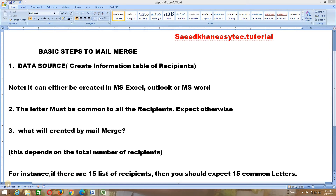Hello everyone, welcome to Sidecan Easy Tech Tutorial. Today we shall be looking at mail merge on MS Word. This is one of the most important aspects in MS Word. If you find it interesting, please give a thumbs up and don't forget to subscribe.